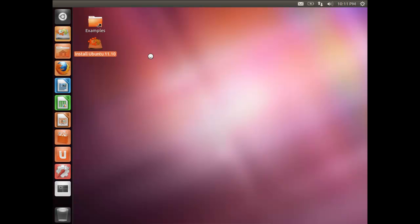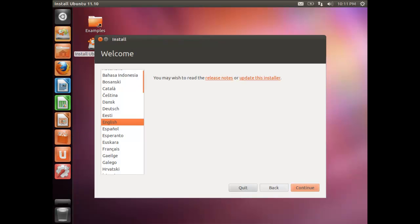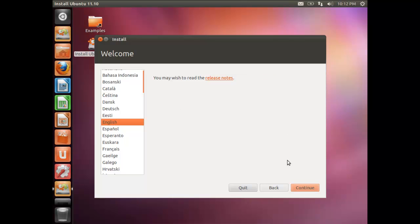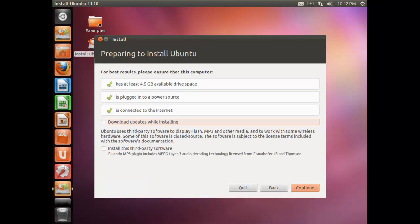The interface you see by default is called the Unity interface, which comes with Ubuntu. Click Continue — you can review the release notes if you want, but we'll click Continue and install updates later.